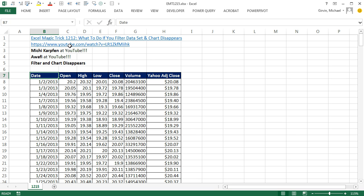Back in Excel Magic Trick 1,212, we asked the question, what to do if you filter your data set and the chart disappears?